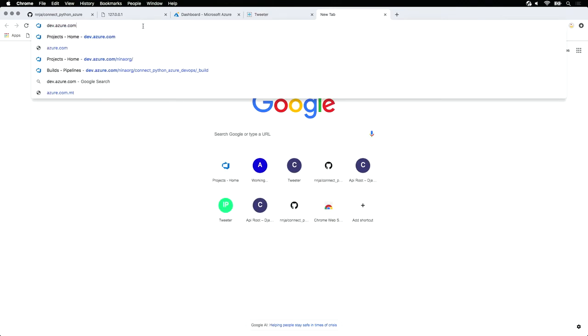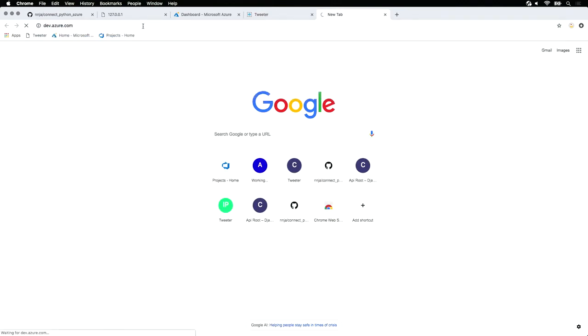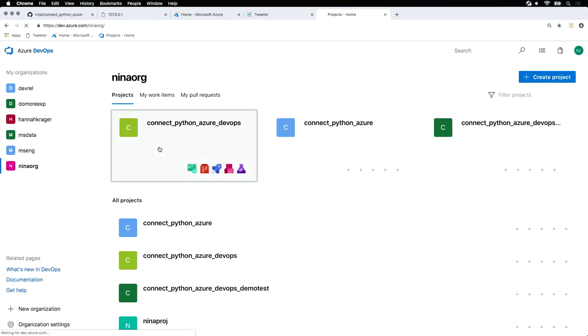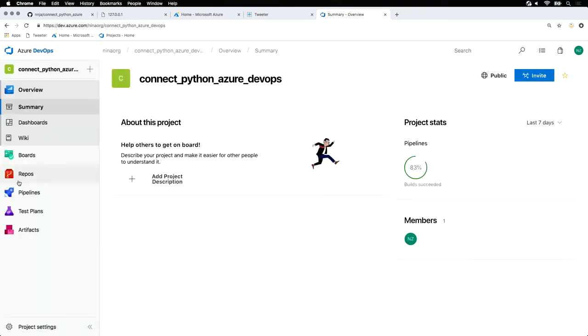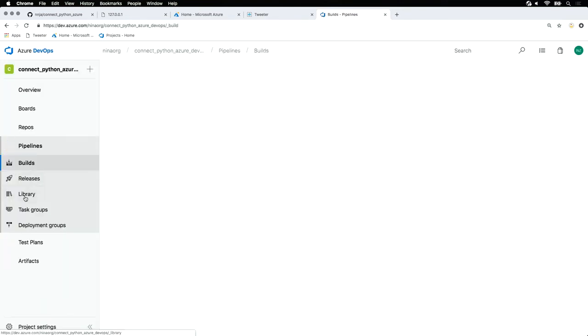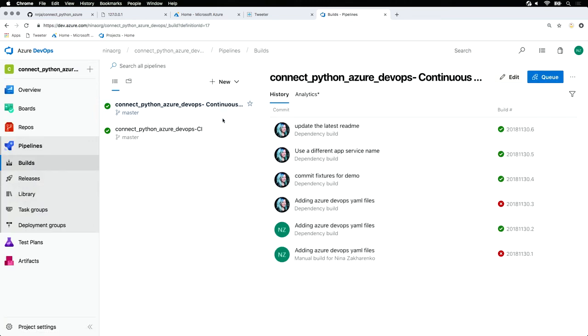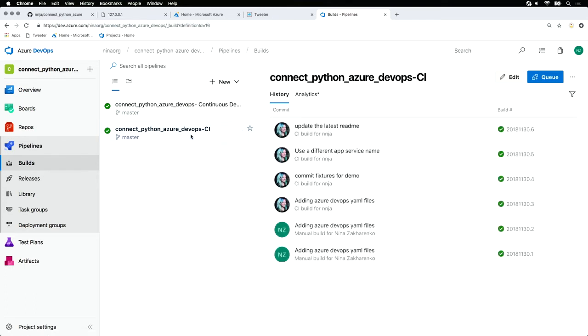To set those up, go to dev.azure.com. Here I have an existing Azure DevOps project with a few pipelines set up. I have two individual pipelines, one for my continuous integration, one for my continuous deployment. Let's take a look at the continuous integration one.